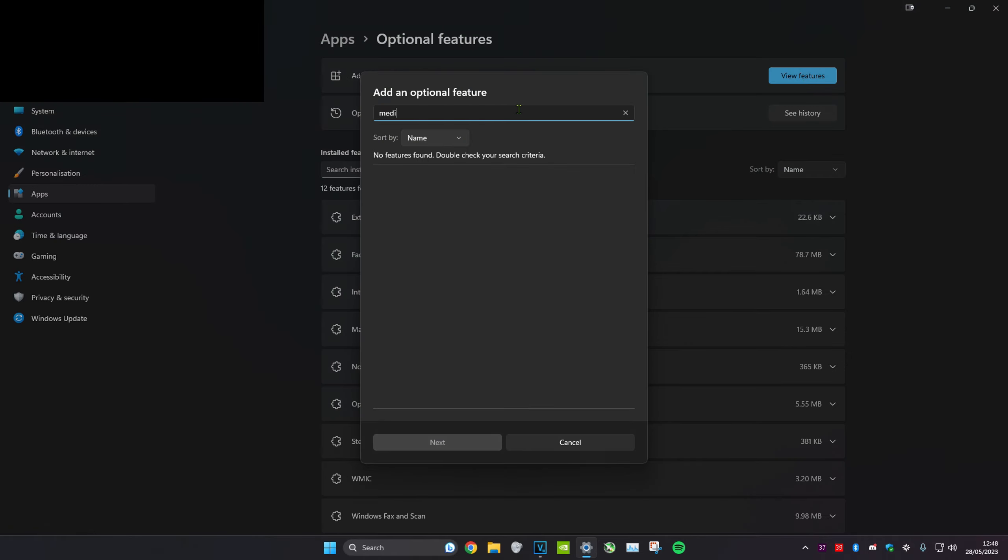Type in media feature. If it says no features found, then you already have it installed.